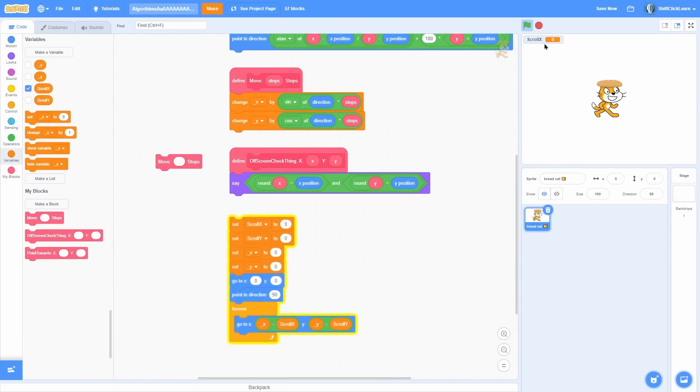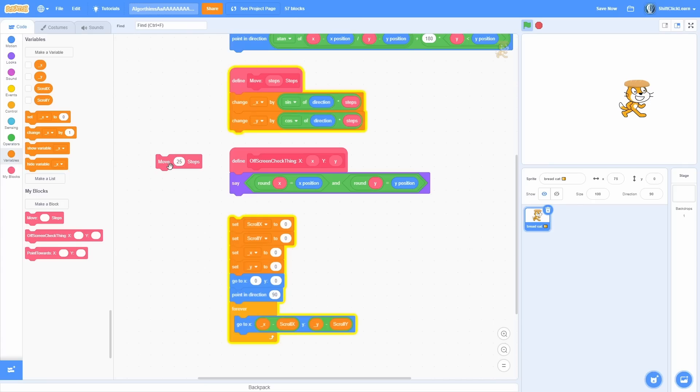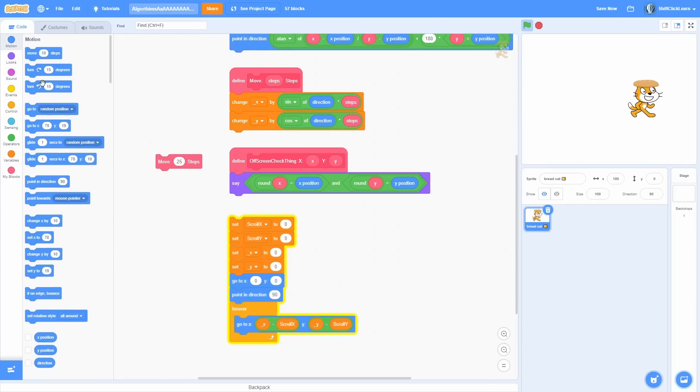And you can see if I show the scroll x variable and change it to a slider, I can actually scroll the camera. So you can kind of imagine if the camera was constantly following the cat. And then I could do move say 25 steps and it moves in its direction. Say if I turn like 25 degrees counterclockwise and move 25 steps, it does the same exact thing but just with the scrolling.